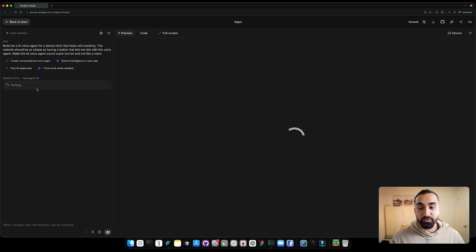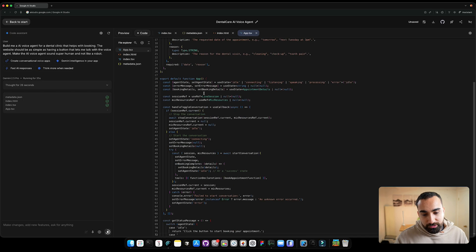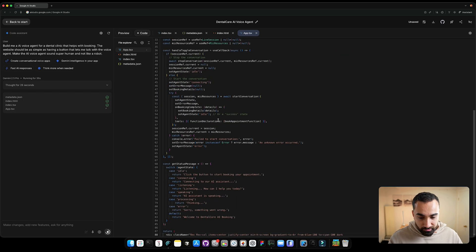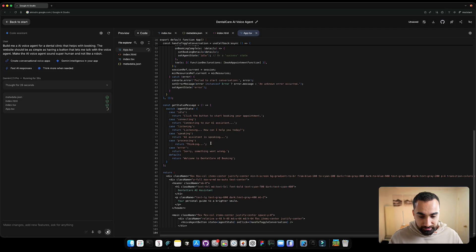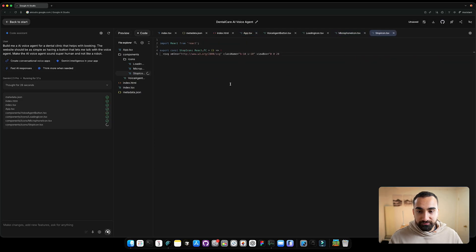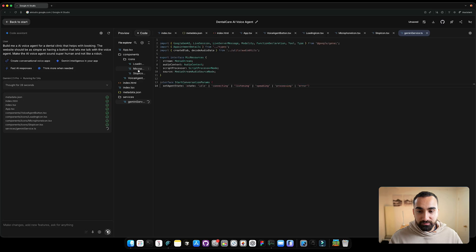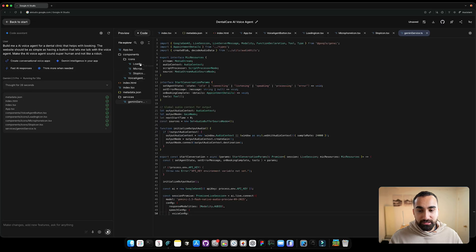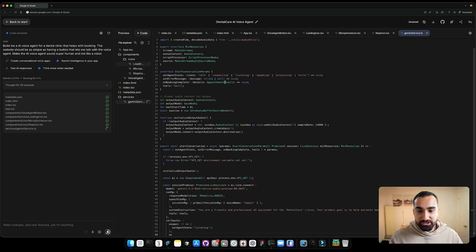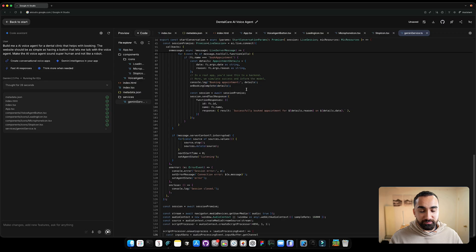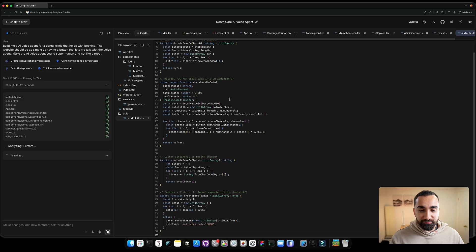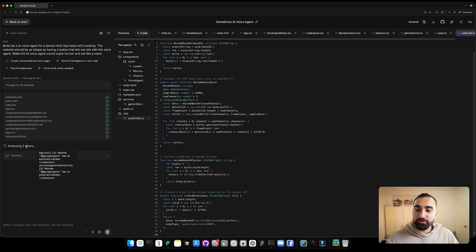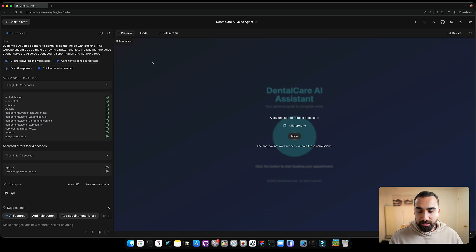So Gemini 2.5 Pro is thinking and it's looking at a request and it's going to start building the application. Okay, it started to code. As you can see, you can see all the live code that is thinking and coding. It's creating all the different components from the microphone button to the stop button, the loading animation. And it's pretty cool to see all this code being generated live. While you don't necessarily have to think about all this code. If you know coding and software engineering, then you could definitely dig into it and see what it's doing. Okay, it found two errors by itself. Now it's trying to fix the two errors. Okay, cool. So it looks like it finished.